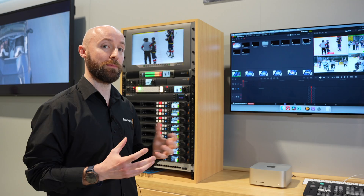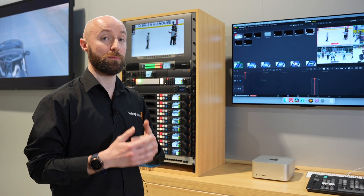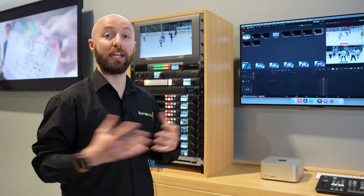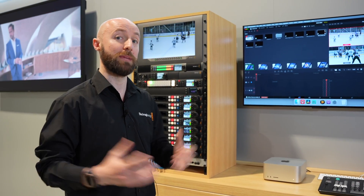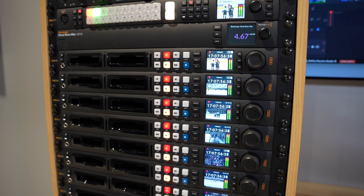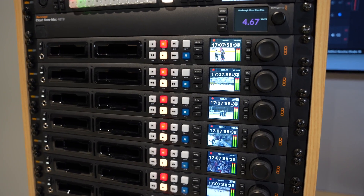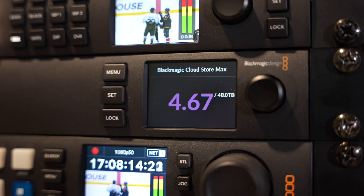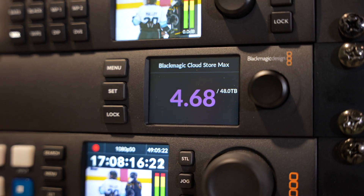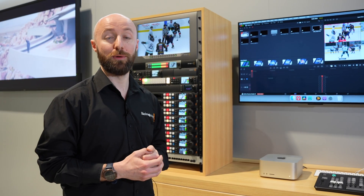The beauty of this system is that it means you can build a system that's suitable for you. You can scale the system up to meet your demands, adding in a Hyperdex per channel of record that you need and the storage that you require in order to capture the number of Hyperdex that you have.